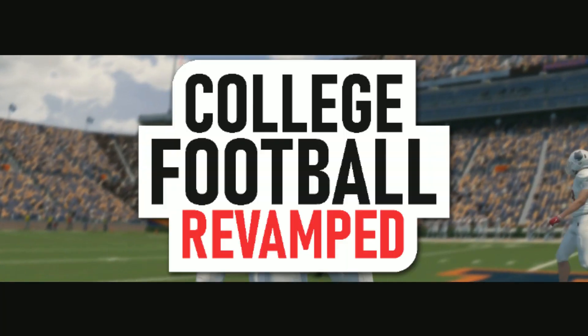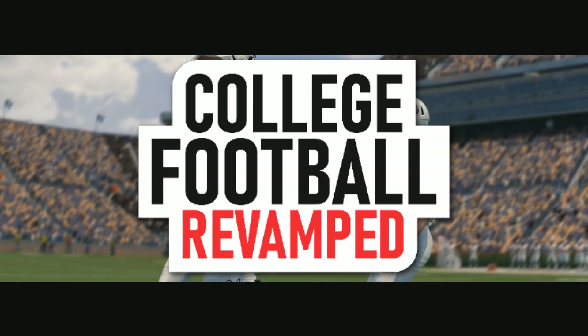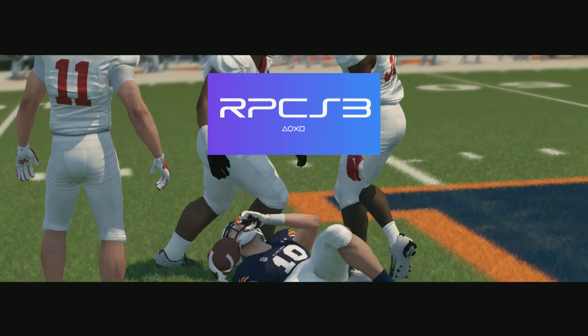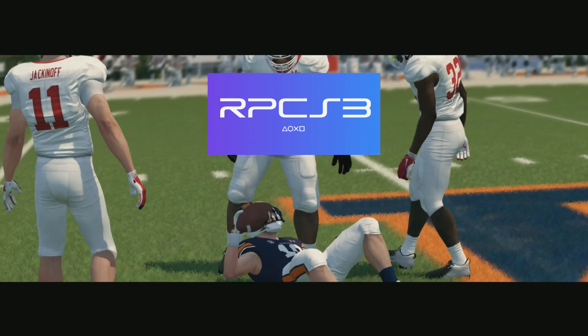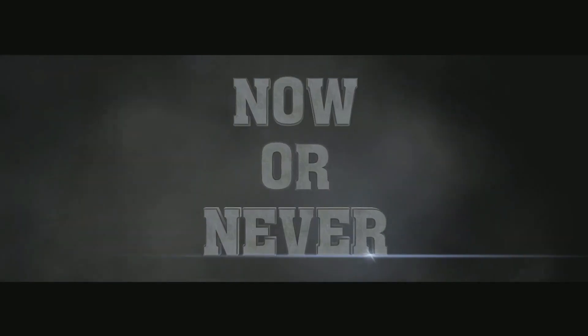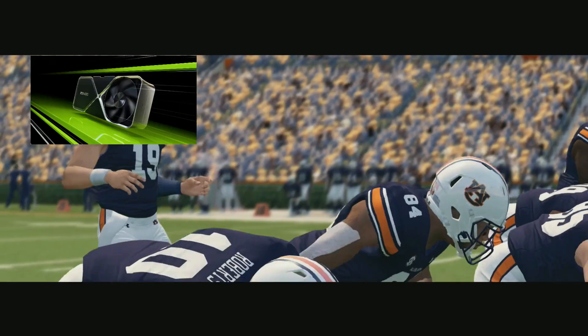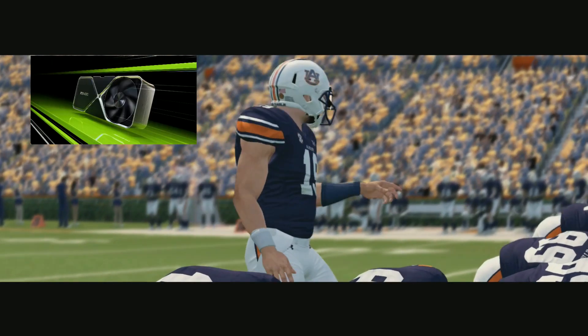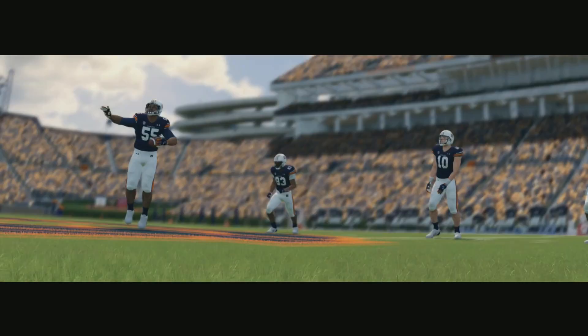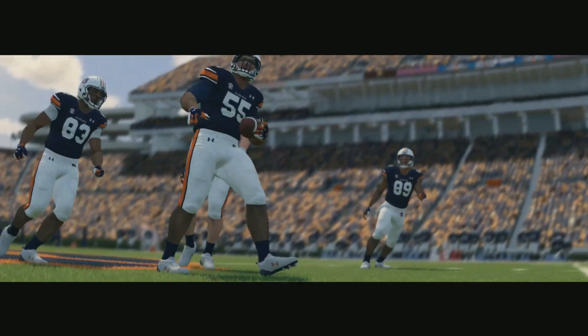Have you been playing College Football Revamped on the PC emulator and all of a sudden the game keeps freezing and you don't know why? Do you have an NVIDIA graphics card? Well, if you do and you're looking for a solution, you've come to the right place.